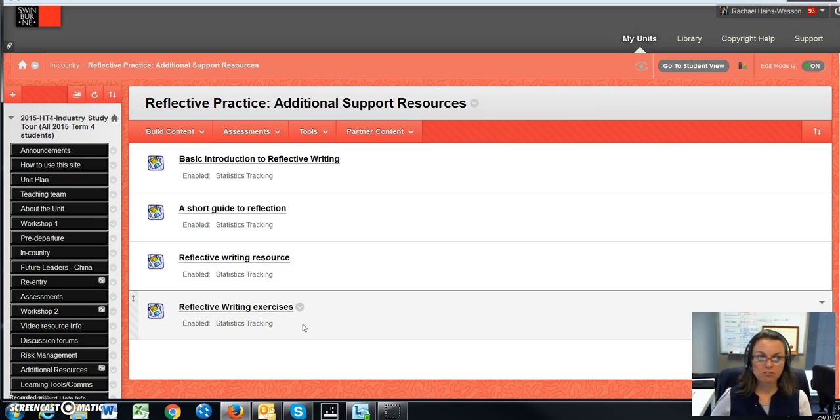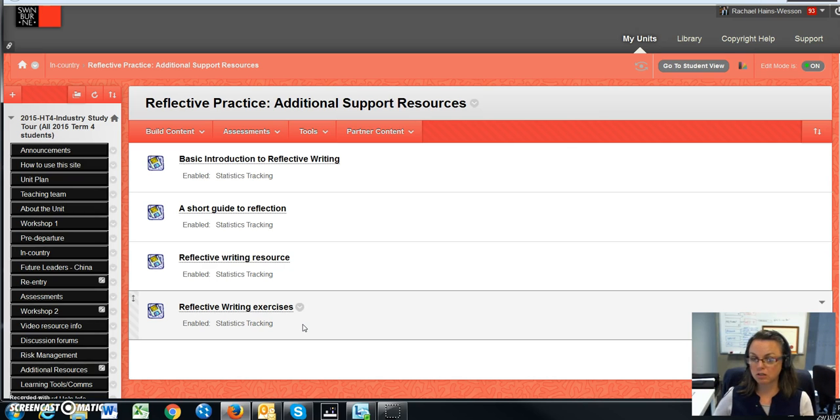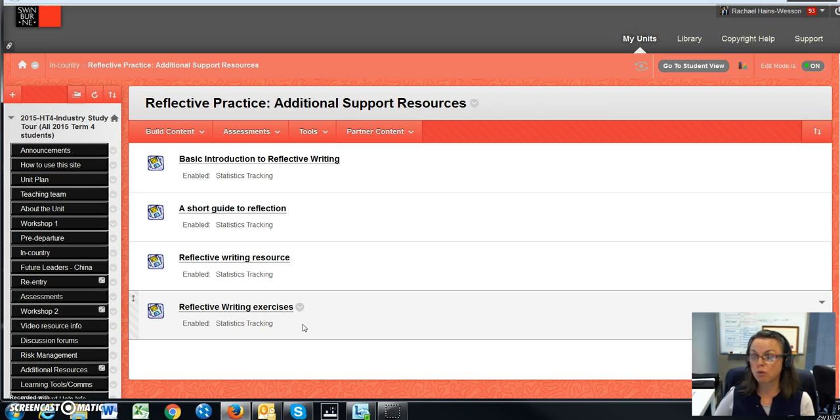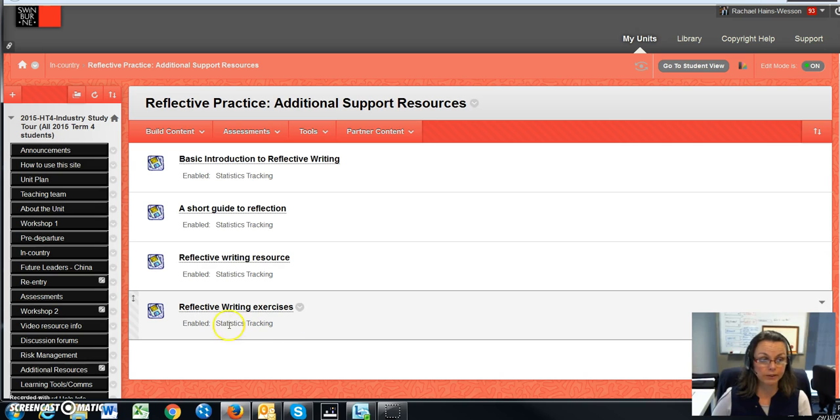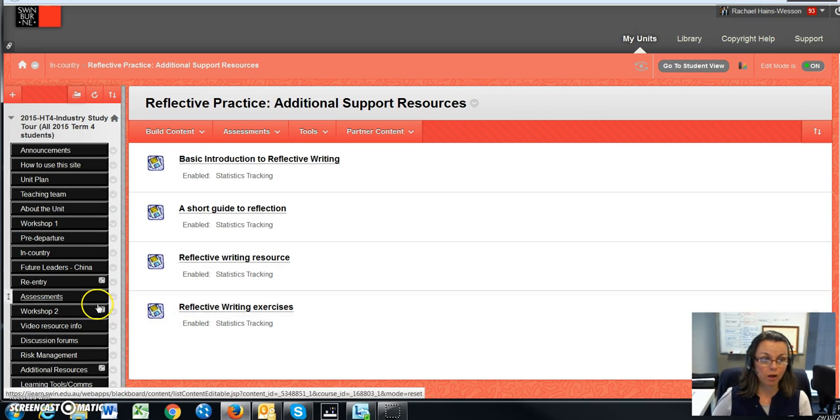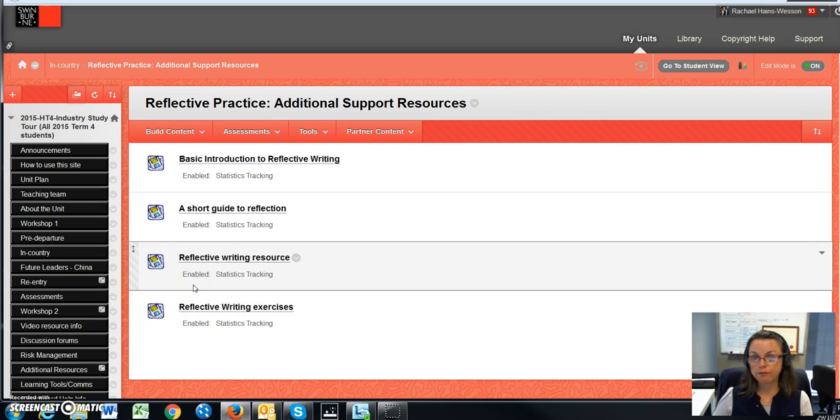Now just remember, for assessment two, I'm not actually looking for your weekly reflections as submissions, but a summary of those weekly reflections. So that's why it's so important that you regularly reflect while you're in country. It'll help you with assessment two and also will influence how you do assessment three.